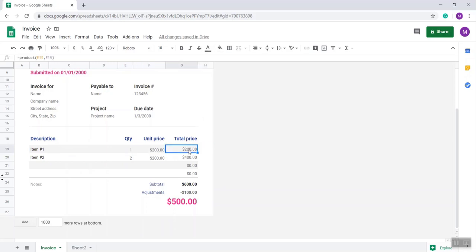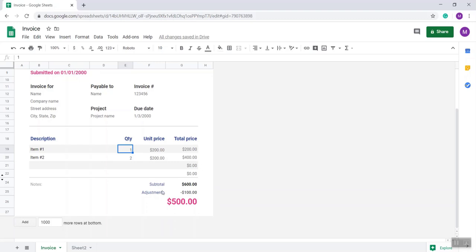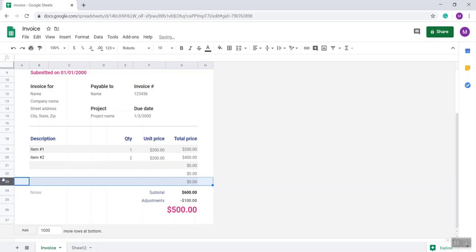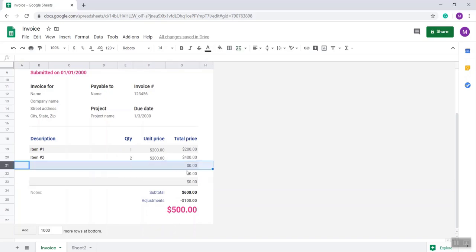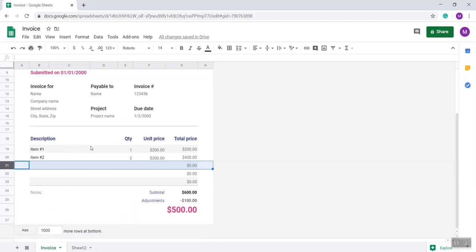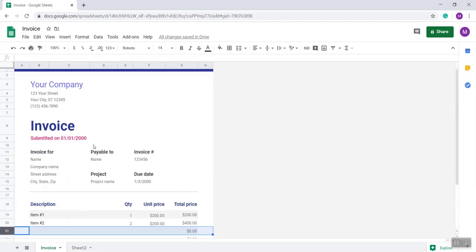Already here an equation is given, a formula is given, so that means if you put the quantity, the total price will be changed. And you can also add items as per your need. So right now this is just demo data, that's all.